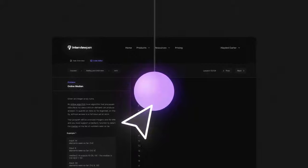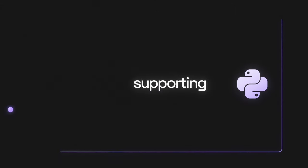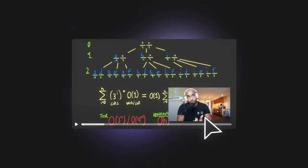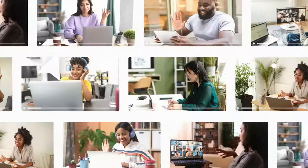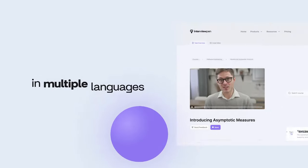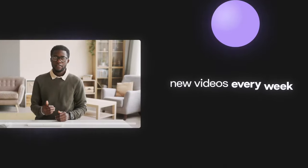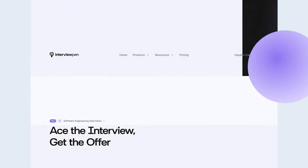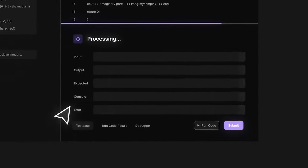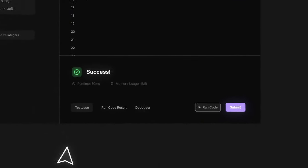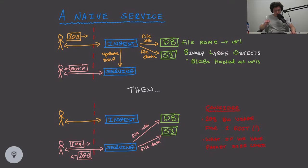If you're enjoying this video, we have more data structure, algorithm, and system design content on interviewpen.com. You can ask questions, run code, and talk to a personalized AI teaching assistant. We release two to four videos a week.